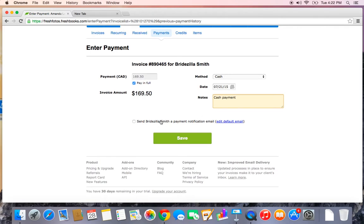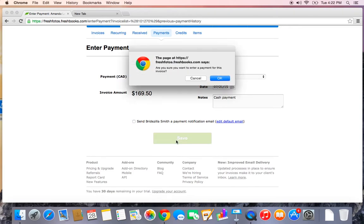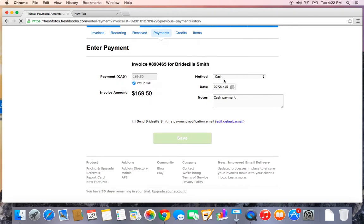Now Bridezilla Smith gave this cash to me in person. I don't need to send her a payment notification email, but if I wanted to, I could just check this box here and she'd get a nice payment notification email to let her know that the payment had been received. Let's go ahead and save that payment.